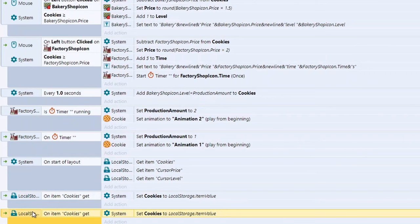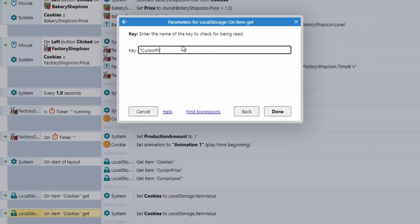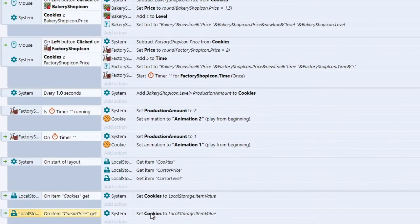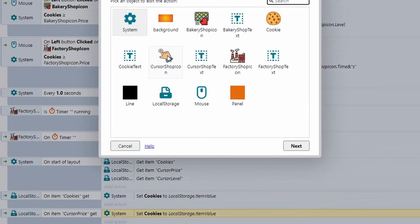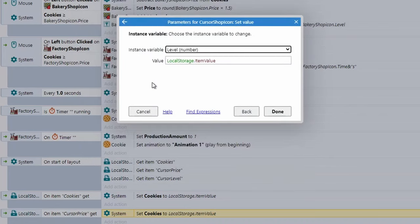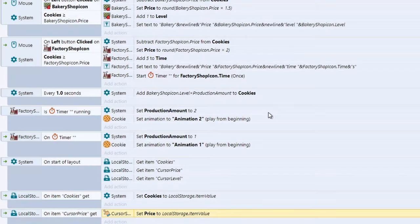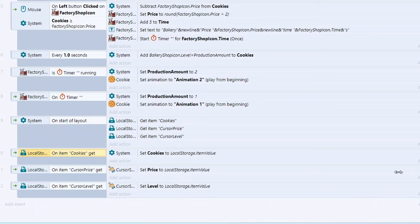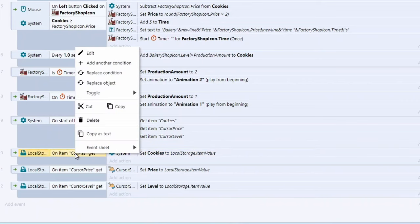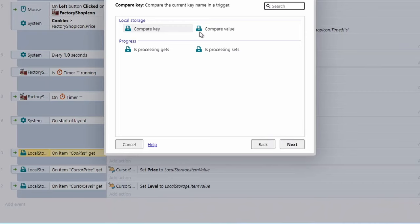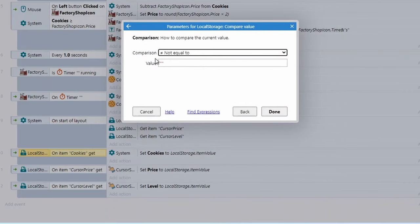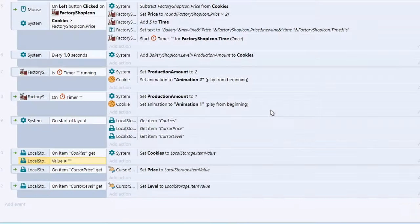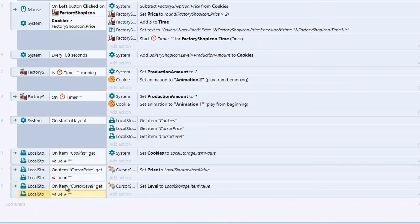For example, for cursor price: on item get 'cursor price', go to cursor shop icon → Set value → price = LocalStorage.ItemValue. One more quick fix: if there's nothing in local storage yet, you'll get NaN — not a number. Fix this by right-clicking the On Item Get event, adding a condition: Local Storage → Compare value — not equal to an empty string. This checks whether something exists before retrieving it, preventing that error. Repeat for all your items — it's a quick copy-paste job.